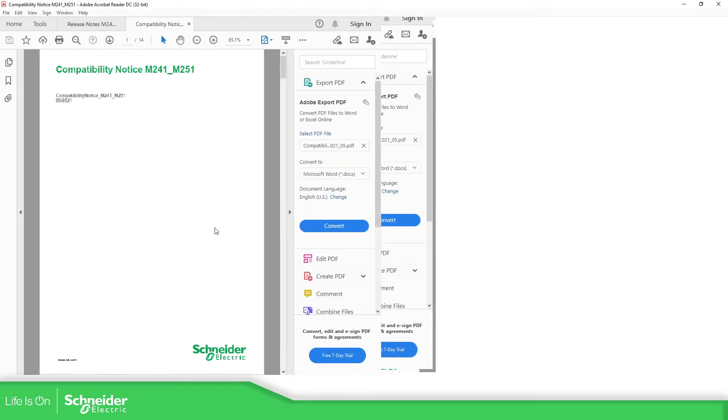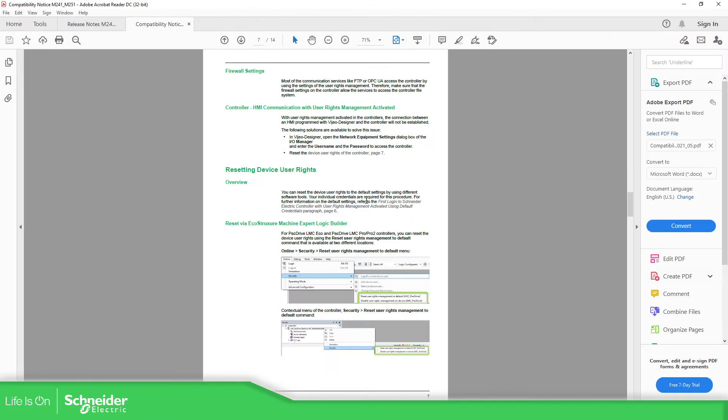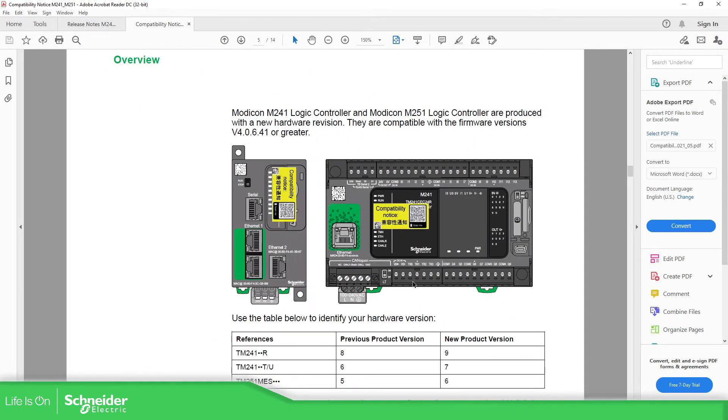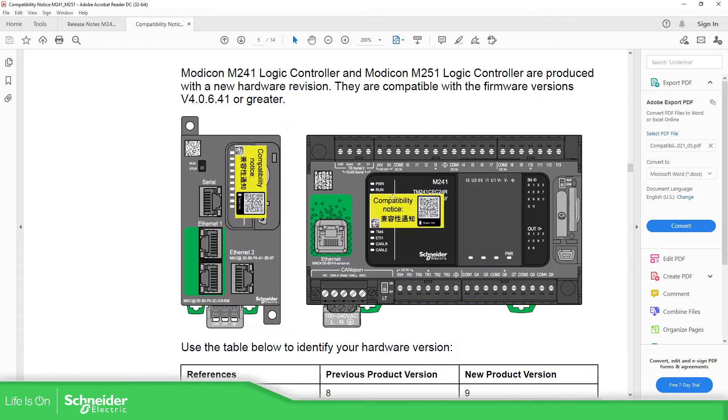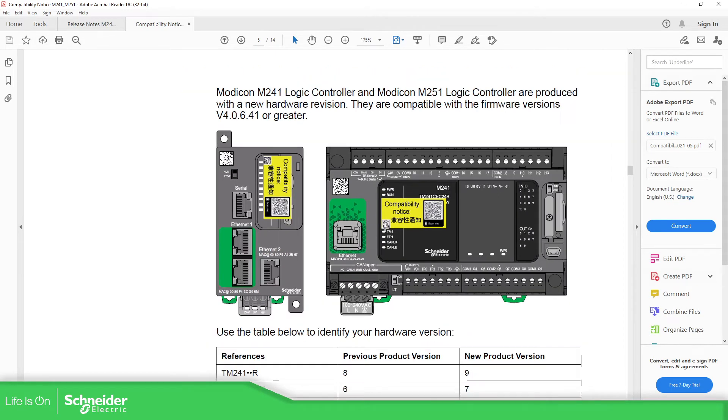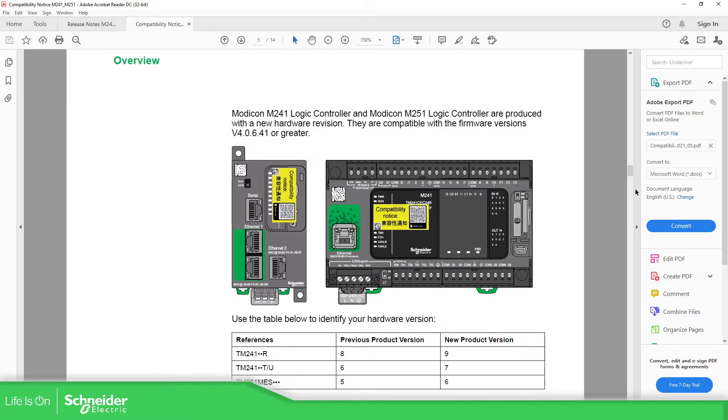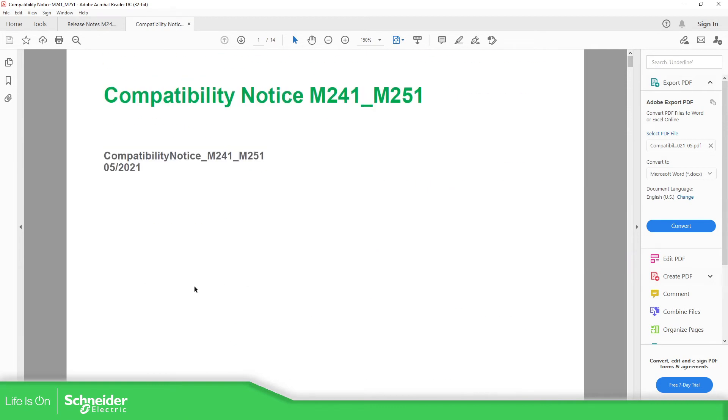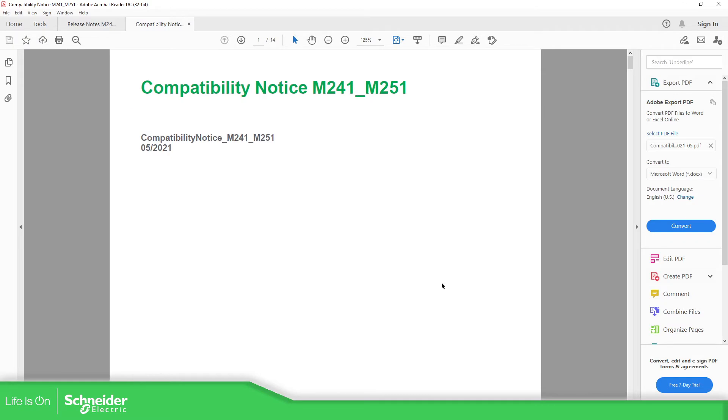When you open the box for the M241 or M251, you will probably see these images, those stickers. If you use the scan of your smartphone, you can get access to this document for more information about the compatibility.